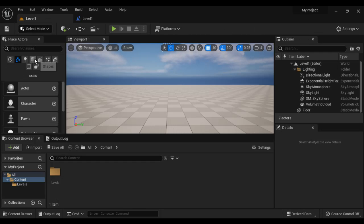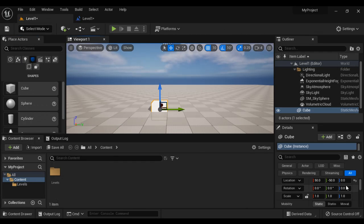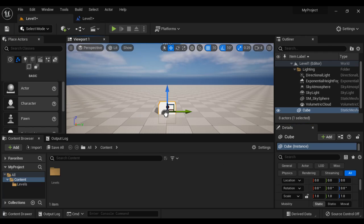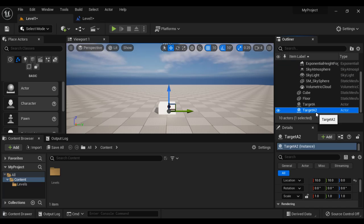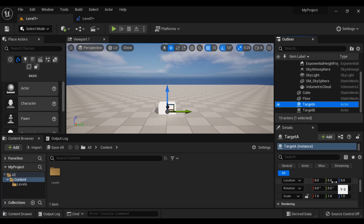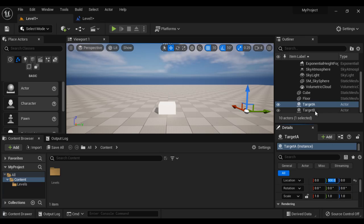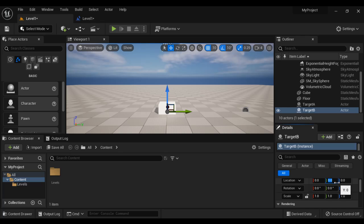I go to level 1 and add a cube. I reset its location to 0, 0, 0. Then I bring in an empty actor and reset its location to 0, 0, 0, and rename it to Target A. I duplicate it and rename it to Target B. I set Target A's location to Y-axis 500, and Target B's location to Y-axis minus 500. So we have Target B and Target A.